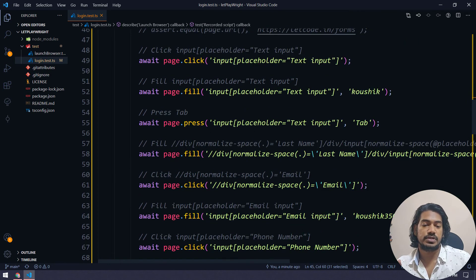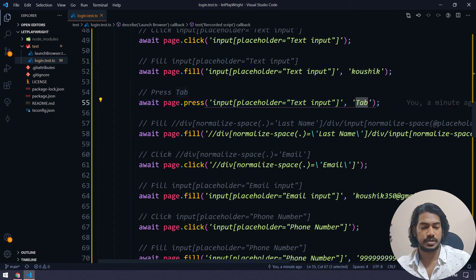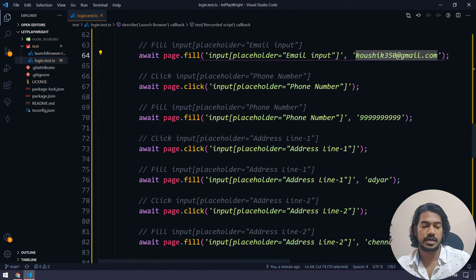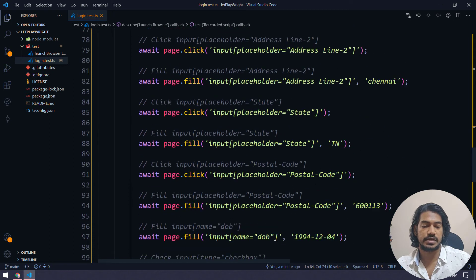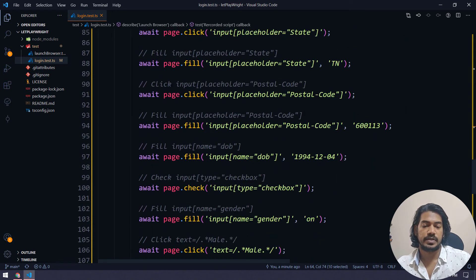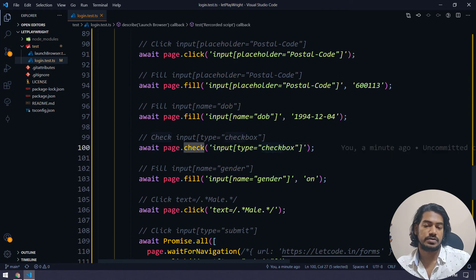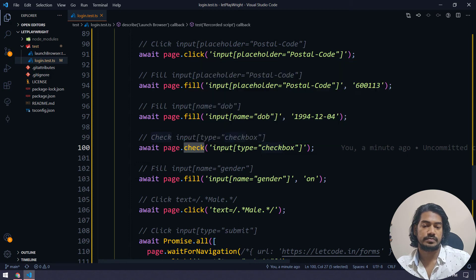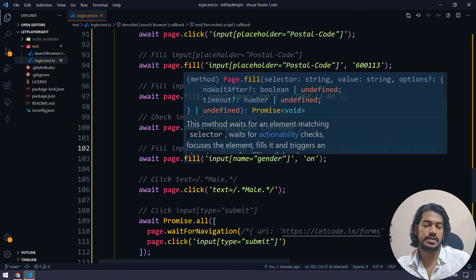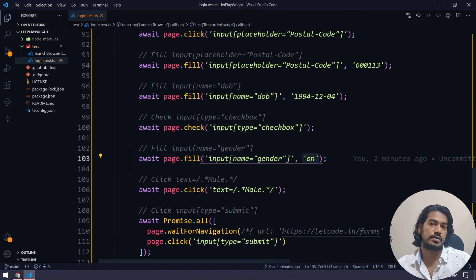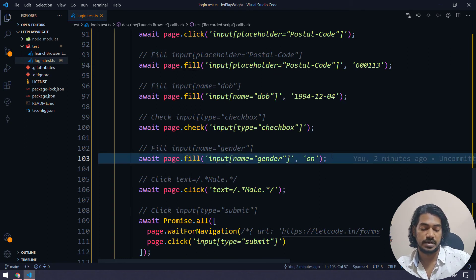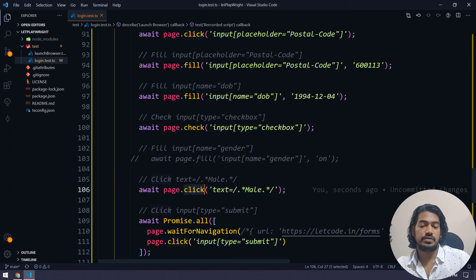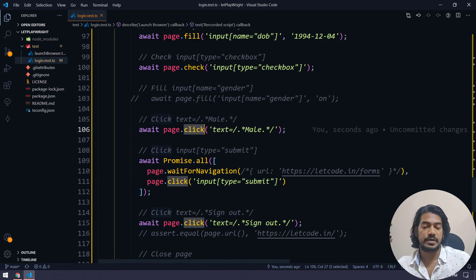And then it's doing some of the things like it's entering name tab, the password, the email, and mobile number, and then addresses states, postal code, date of birth, and then it has a page dot check. So it's doing some click action, I believe. And then it's trying to actually type on the select the radio button, but that will not work for the field. So I will just comment that one. And we have to do the click action actually, that is how it works for the radio button.